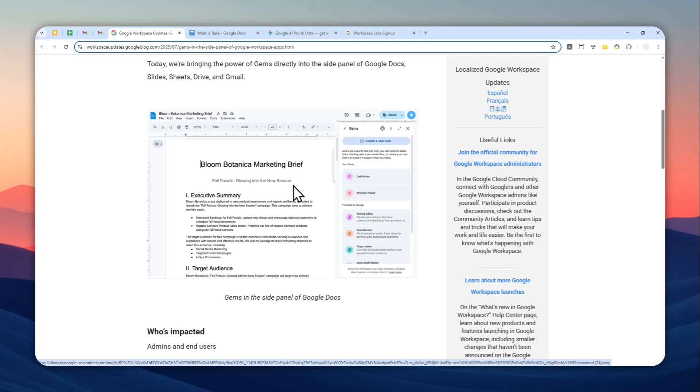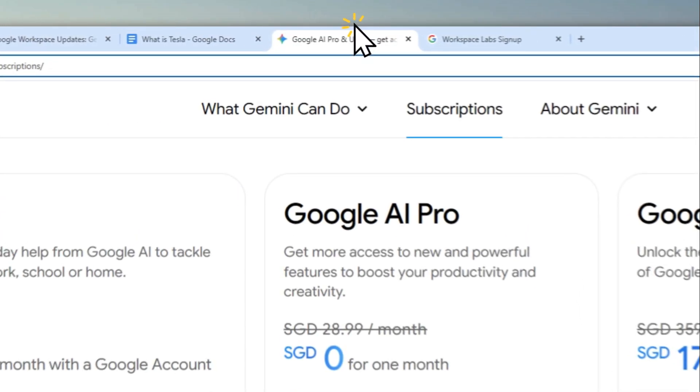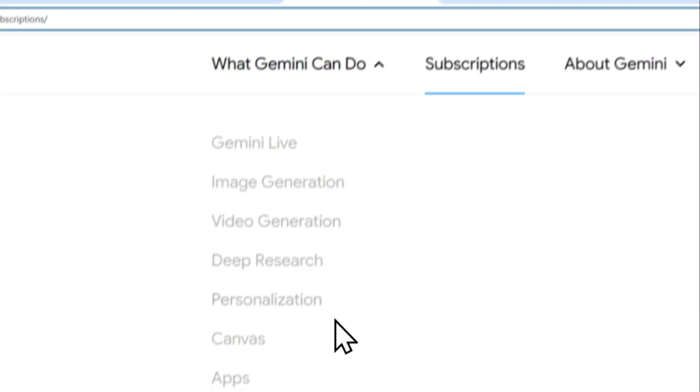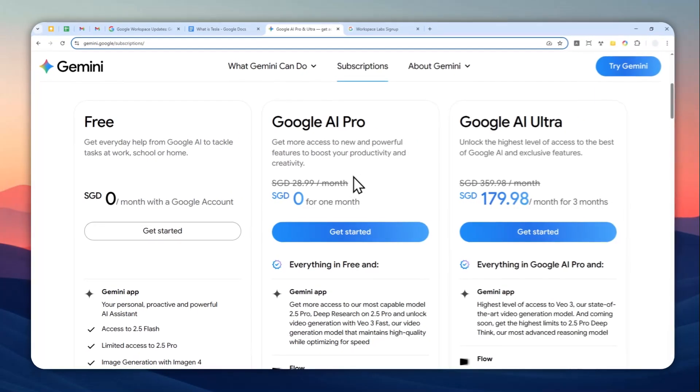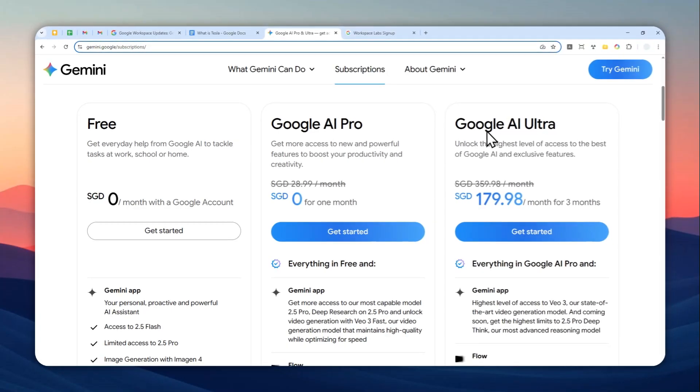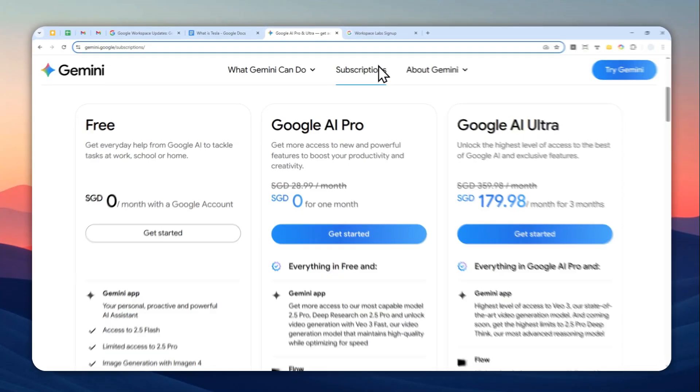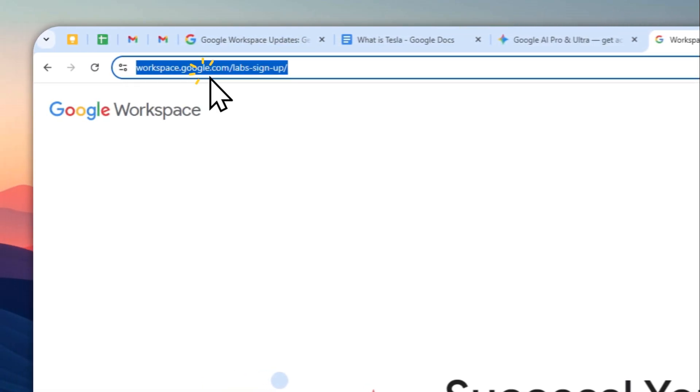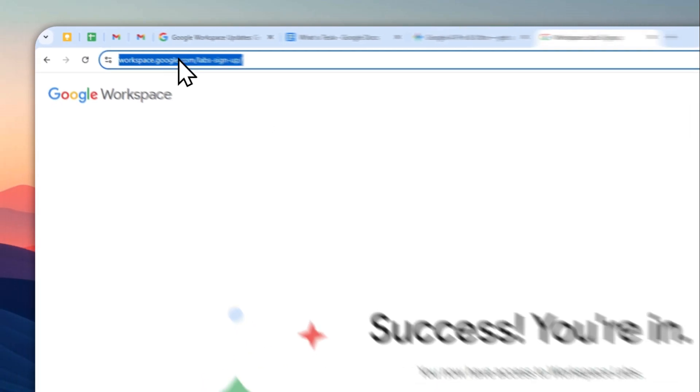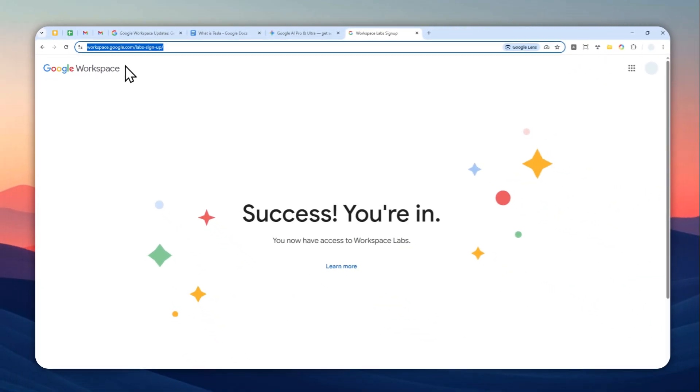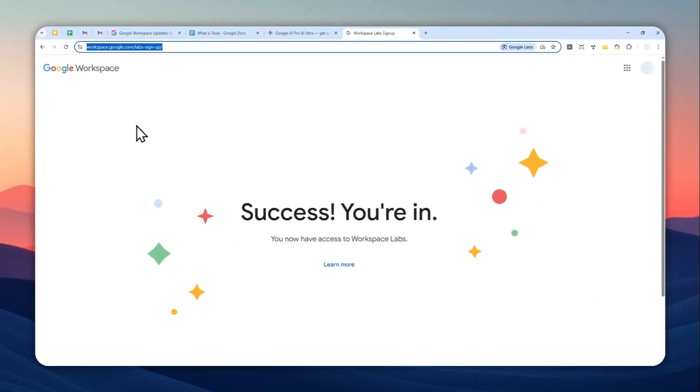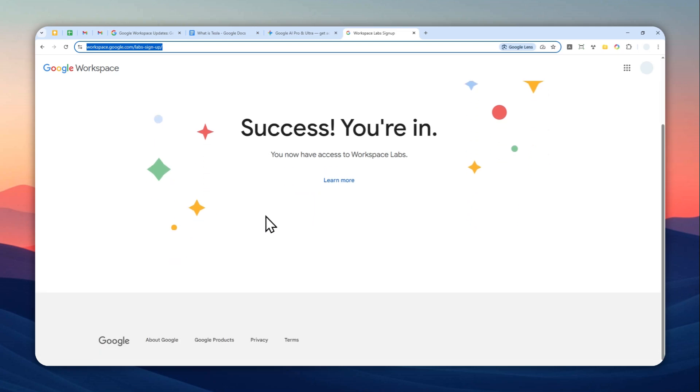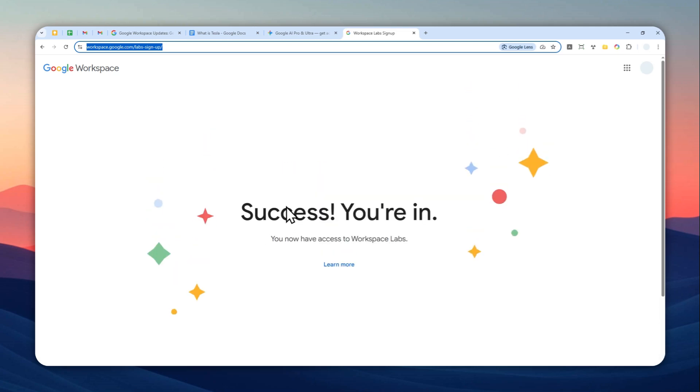Here's how you can do it. First, you have to make sure that you are subscribed to either Google AI Pro or Google AI Ultra. You can also get it for free if you are signing up to the Google Workspace Labs program. You can navigate to this URL and then you can create or join the program using your Gmail account. It will give you access to Gemini on various Google tools and it is completely free. This is the method I'm going to be using for the rest of the video.